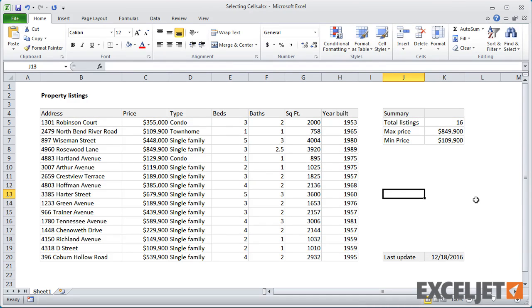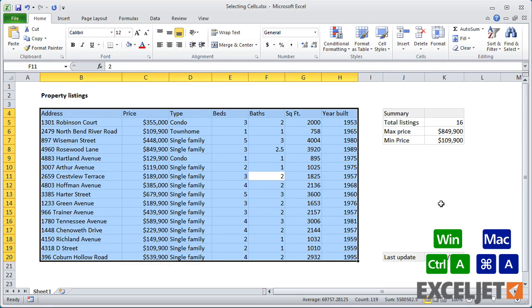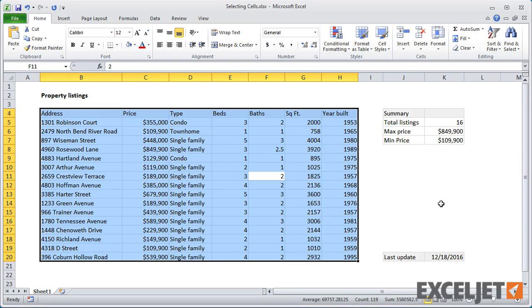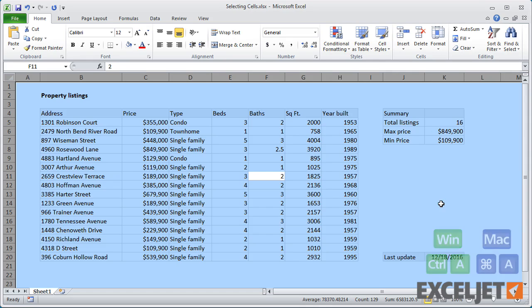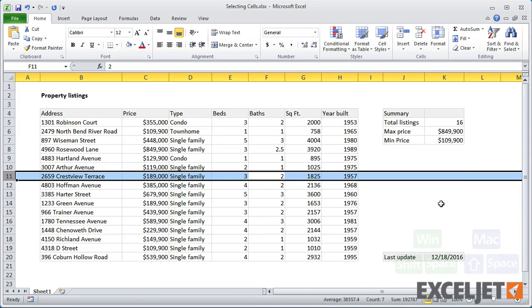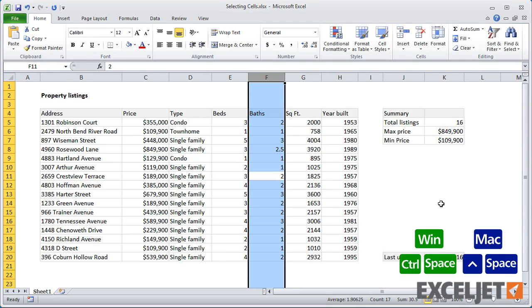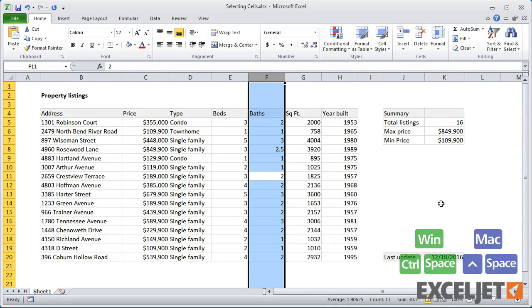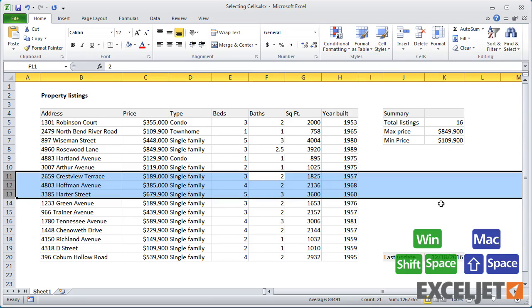When you're in a group of cells with data, you can select the entire set of data using Control-A on Windows or Command-A on a Mac. Using this shortcut again will select the entire worksheet. With any selection, Shift plus Space will select an entire row, and Control plus Space will select an entire column. These shortcuts work also when multiple cells are selected.